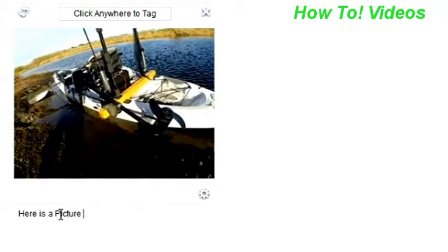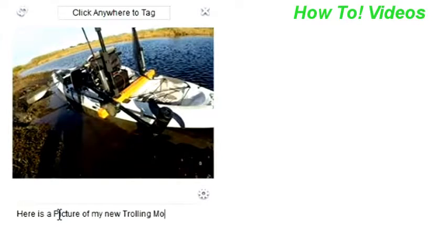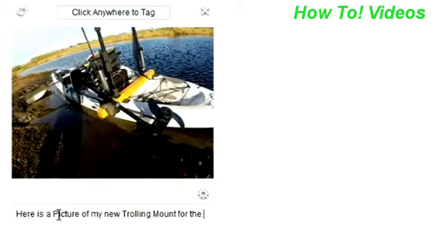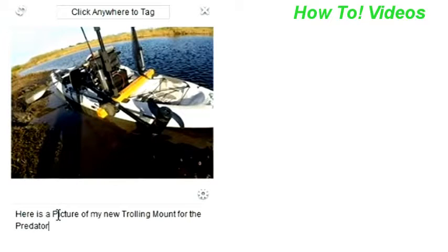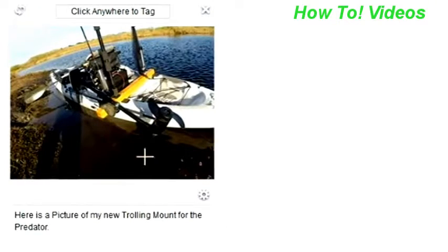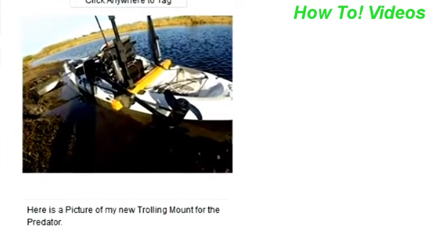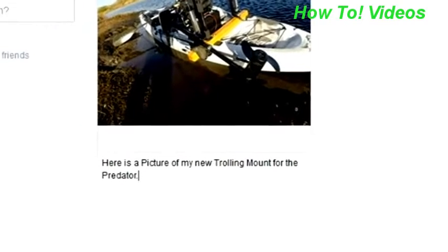There's the picture. Add some notes about this particular picture. If you happen to be posting a fishing report, you can put more detail in there if you'd like. And then once you've done that part, you can tag it as well.